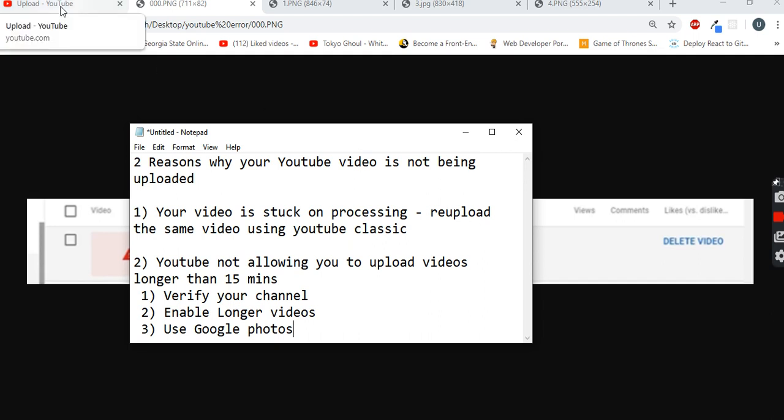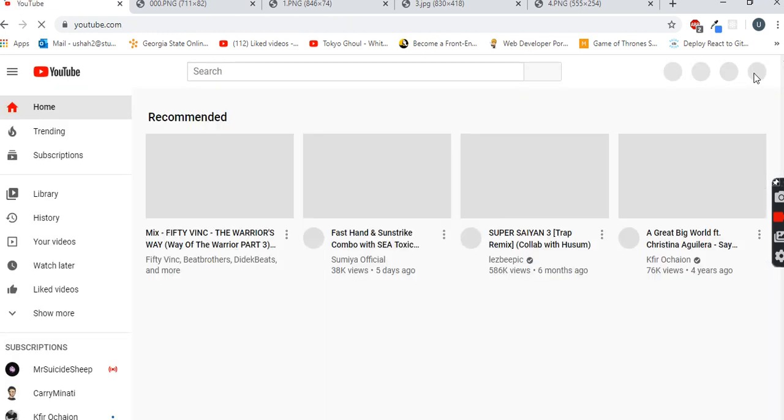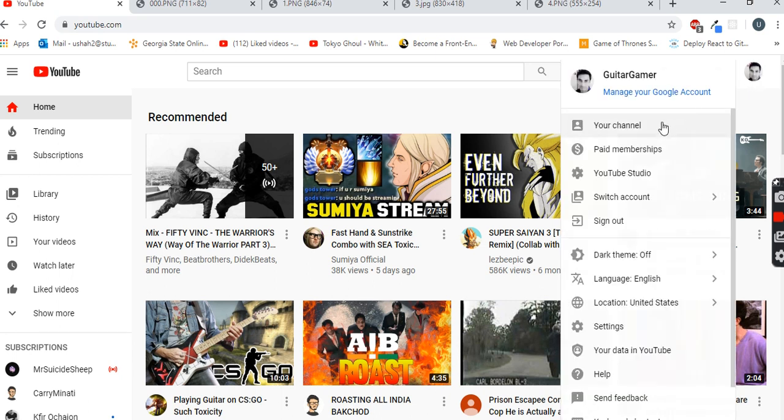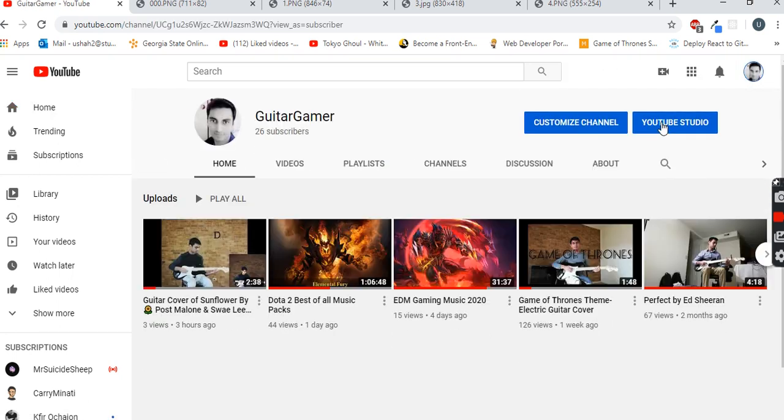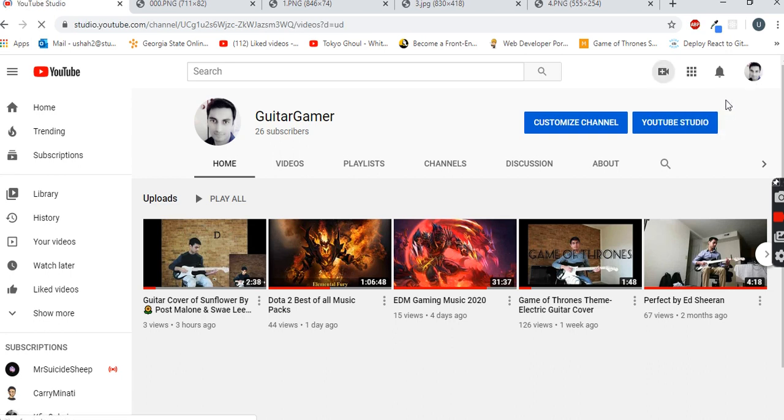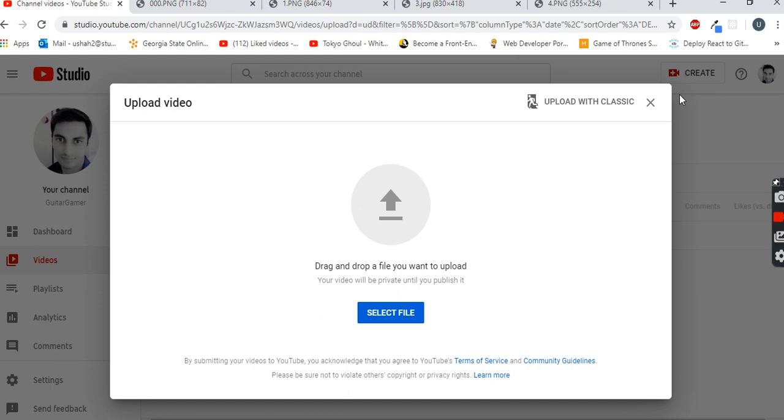You have to go to YouTube and click on your profile picture, go to your channel. Once you are in your channel, you have to click on create a video or post, go for upload video, and once you are there you have to click on upload with the classic.